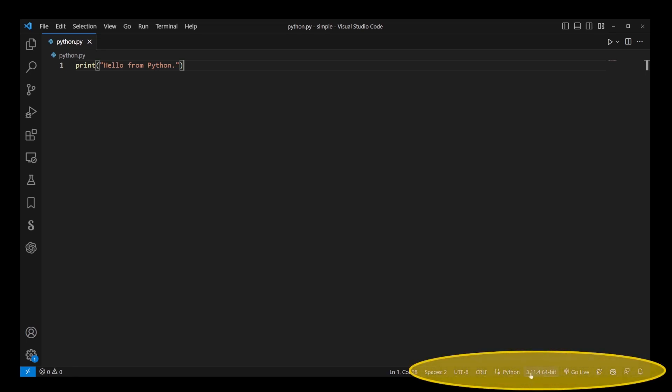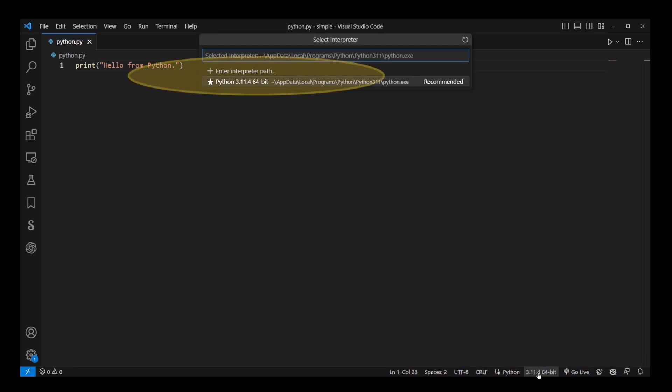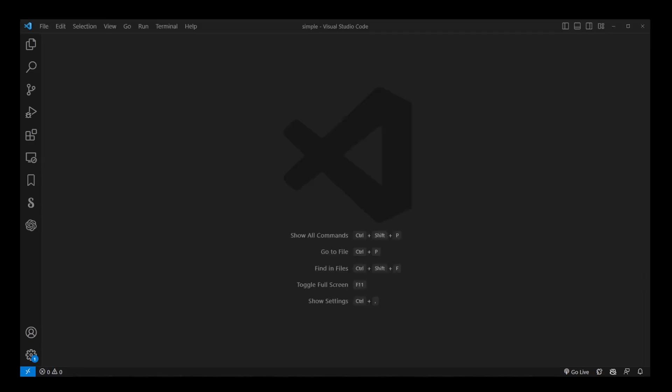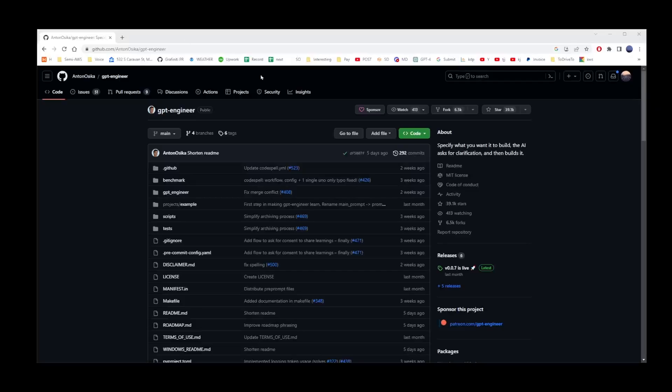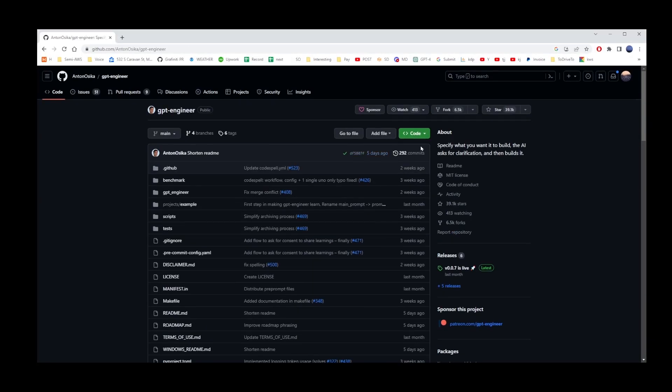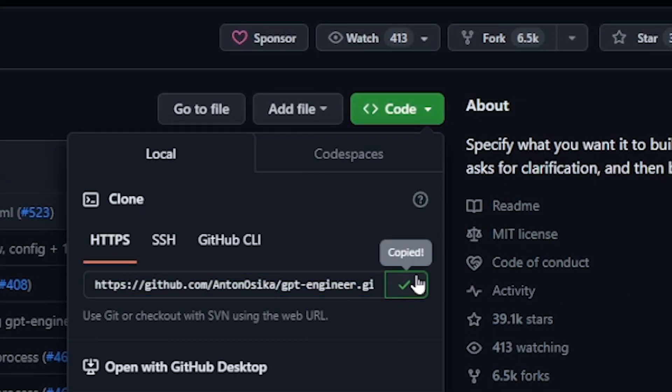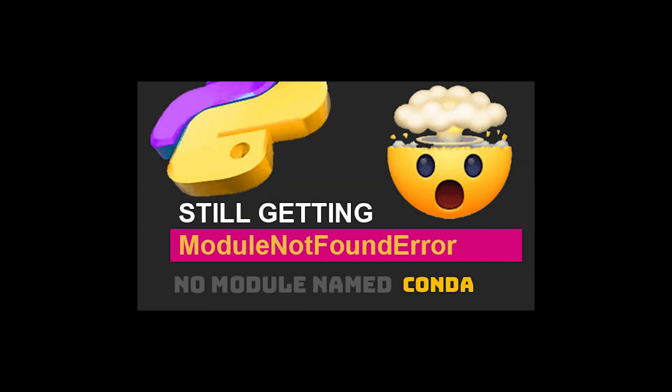In this tutorial, we'll learn how to change the default Python interpreter in Visual Studio Code, VS Code. This is important when you need to install a program that requires a specific version of Python. Running it in a different or incorrect Python environment will cause errors and prevent your program from compiling.